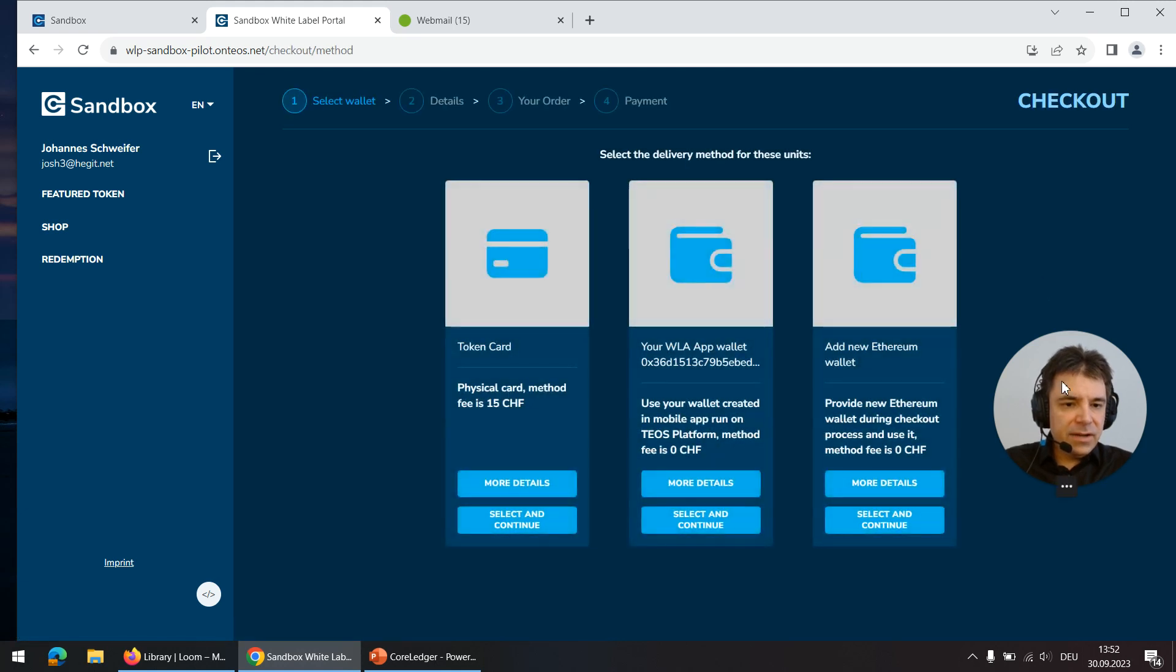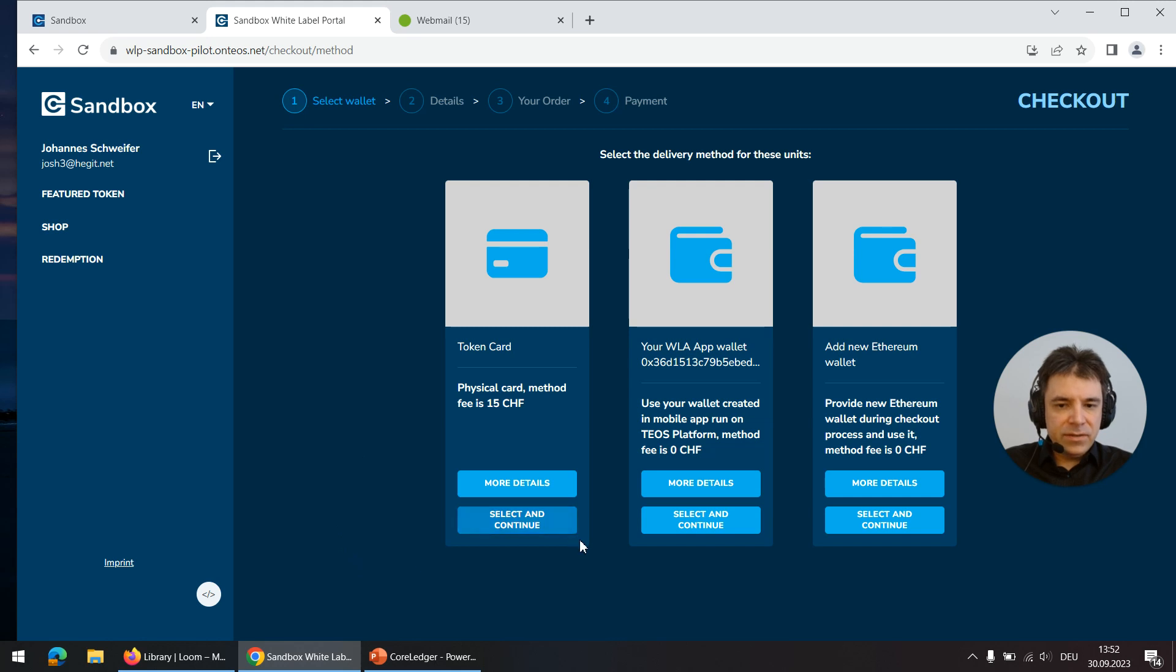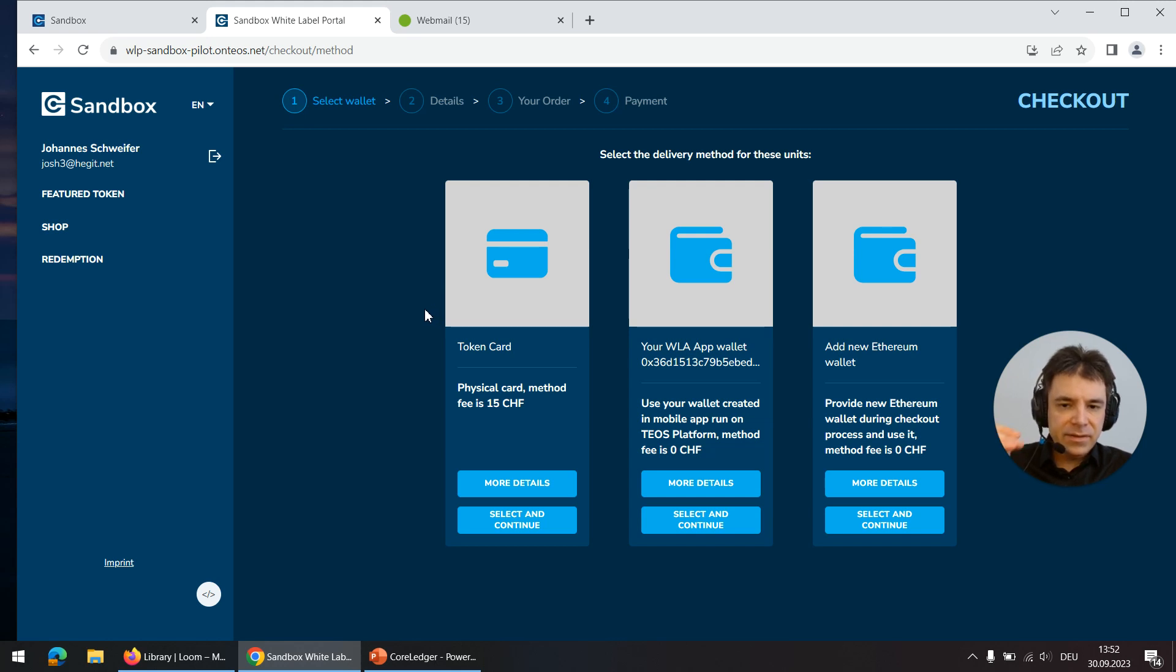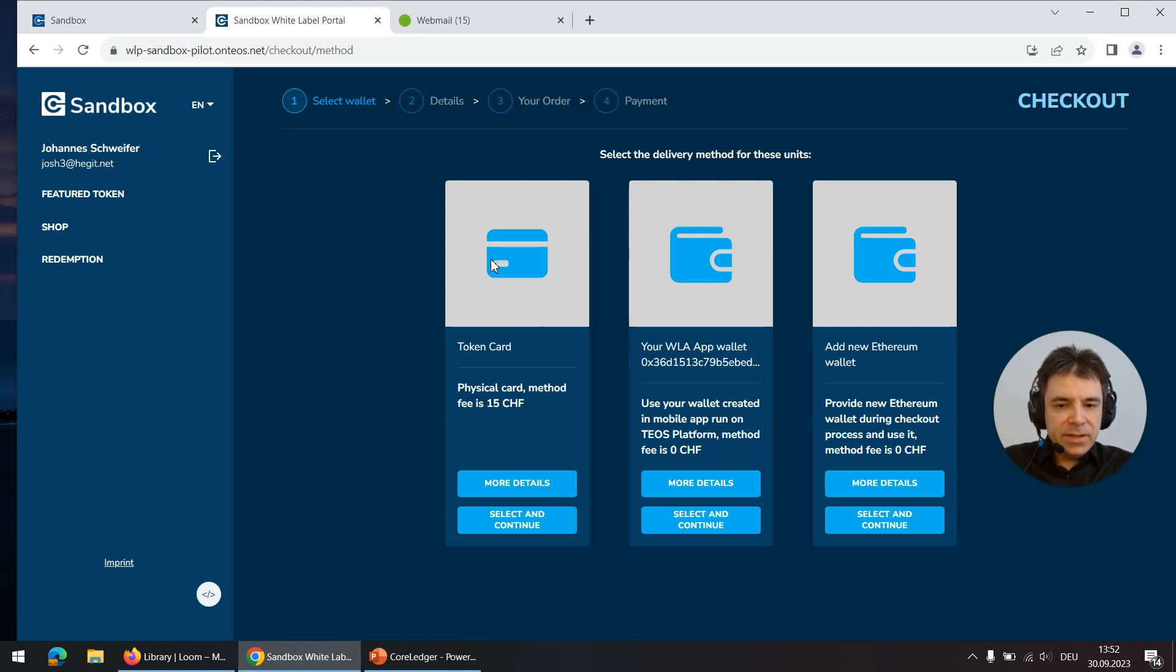If I click on checkout then the next screen asks me where the token shall be sent to. The default option is the token card. That's a cold wallet with an Ethereum address printed on it and under a scratch-off layer there is the private key so that you can import it into any other wallet.